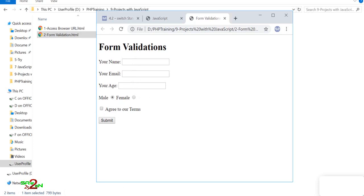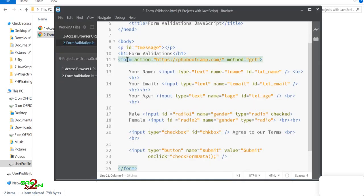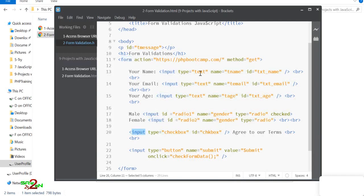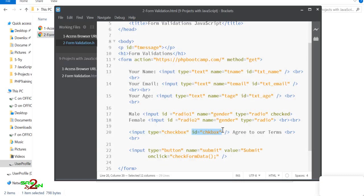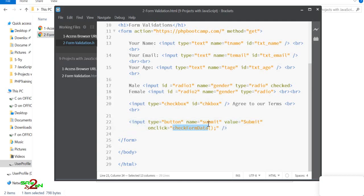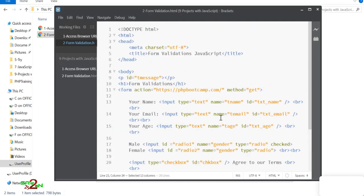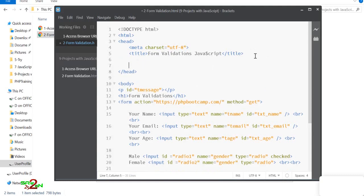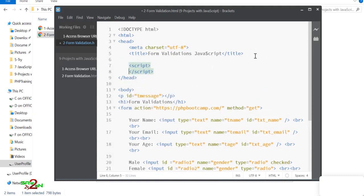The form starts with the form tag and contains inputs of different types: text, radio, and checkbox. The key is the ID you give each element — every element has a name and an ID. When someone clicks Submit, we call a method called `checkFormData()`.